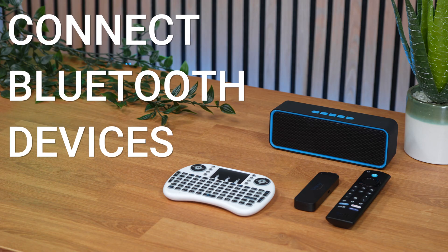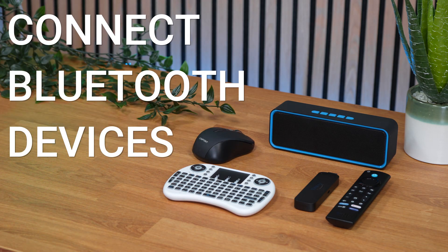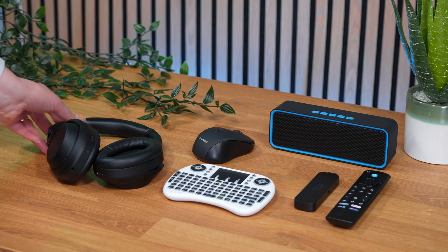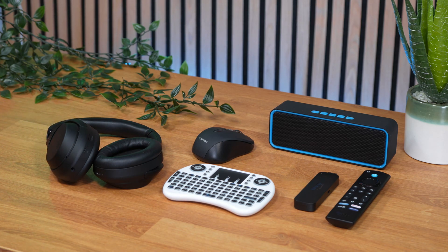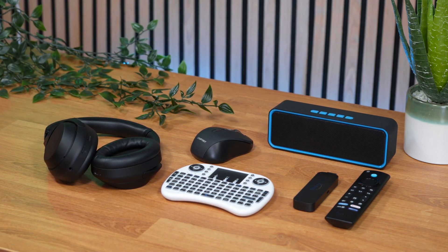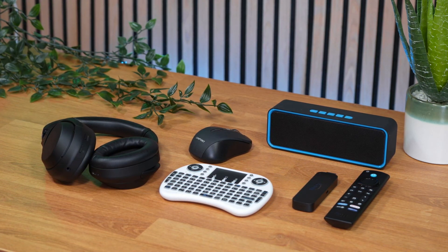Did you know you can connect your Bluetooth devices to your Firestick, such as your headphones, speakers, keyboard, a mouse, or even a different Firestick remote? If you want to find out more, then let's go and take a look.